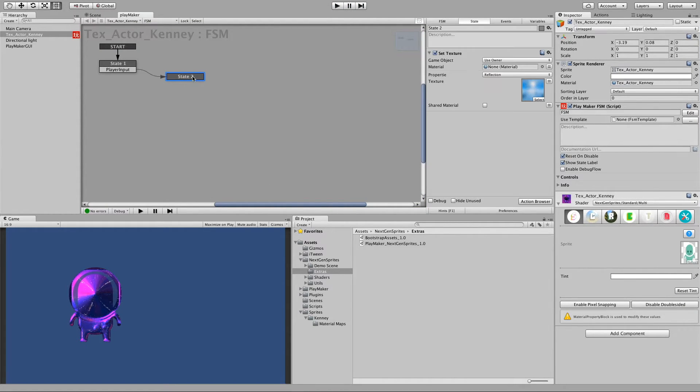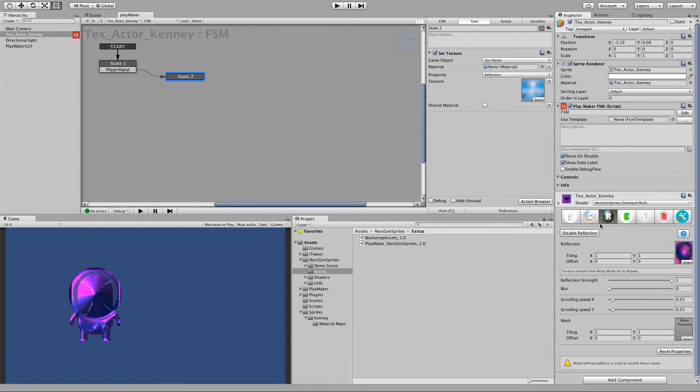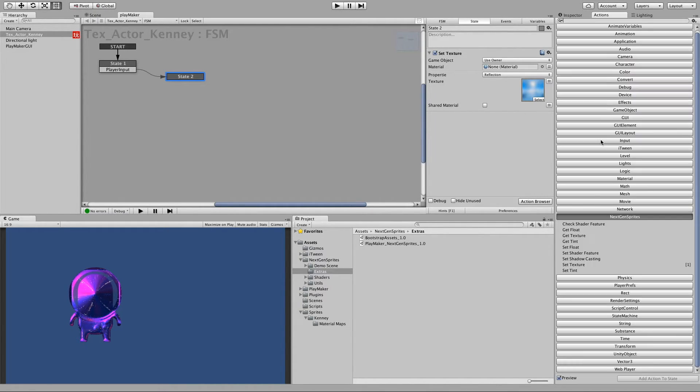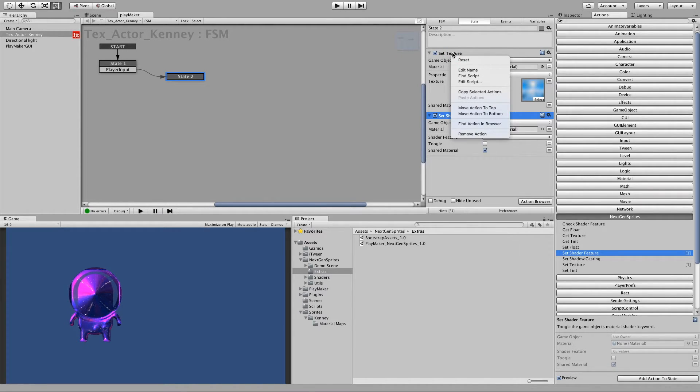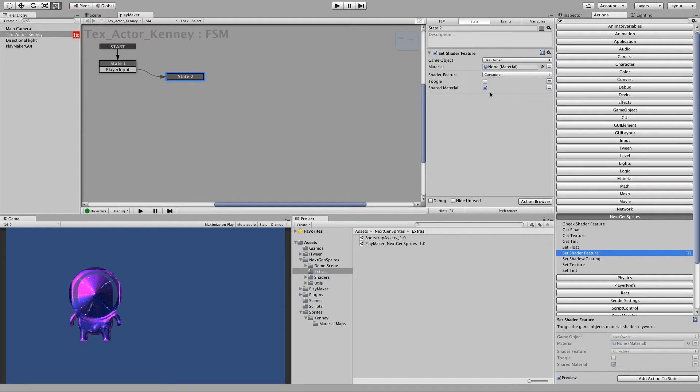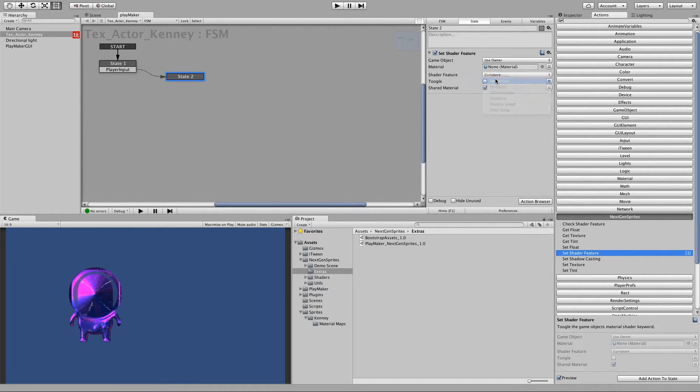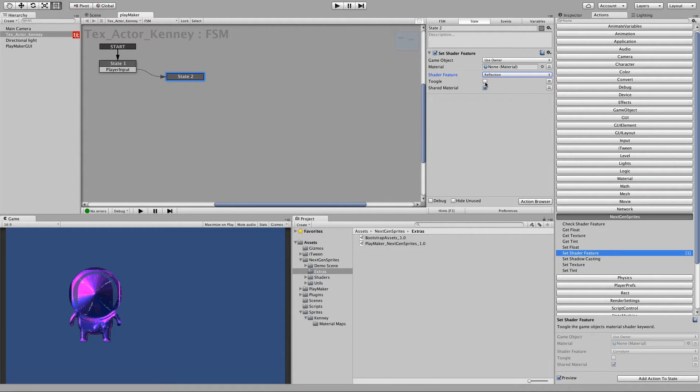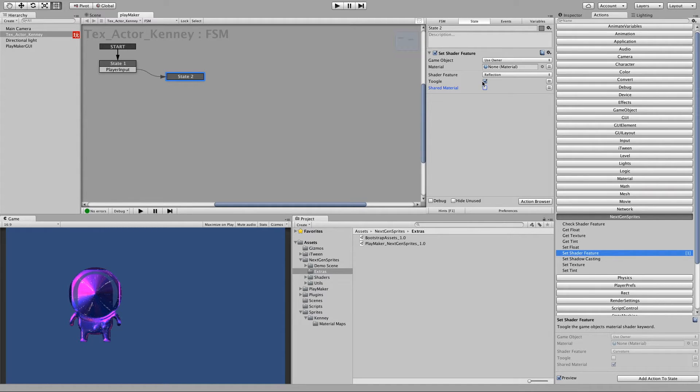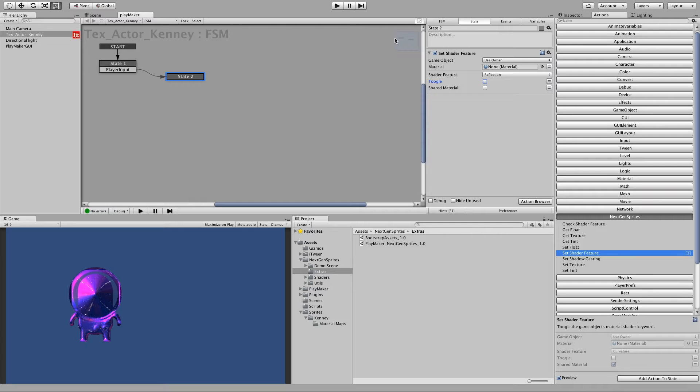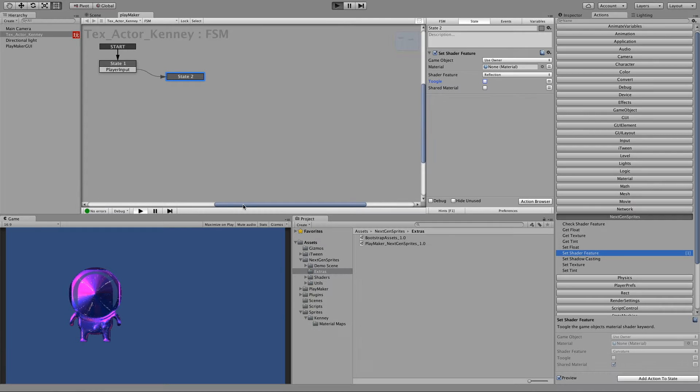And we can also disable the reflection. So let's go back to actions. And we can say set shader feature. Let's remove the set texture. And so we say reflection. And in the toggle here, if the checkbox is unticked then it means that we would like to disable the feature. Then if we tick the toggle checkbox here, then it means that we like to enable. And for our example now we like to disable the reflection. So let's play.